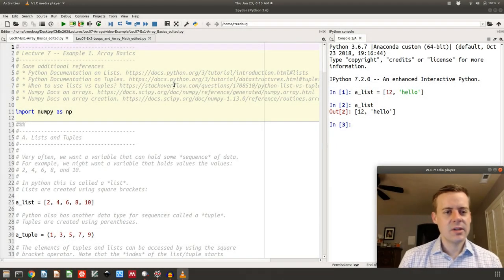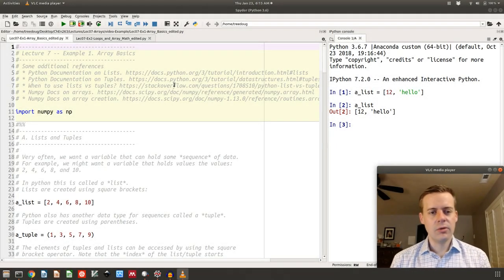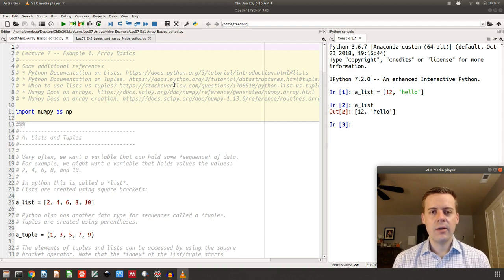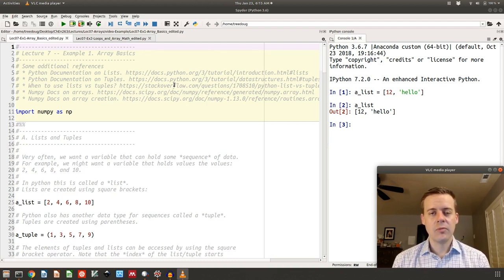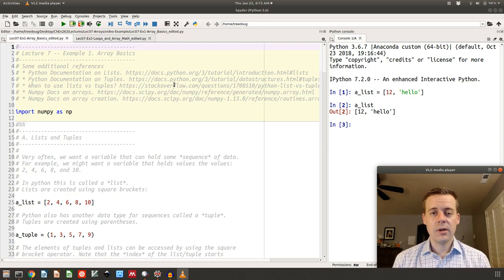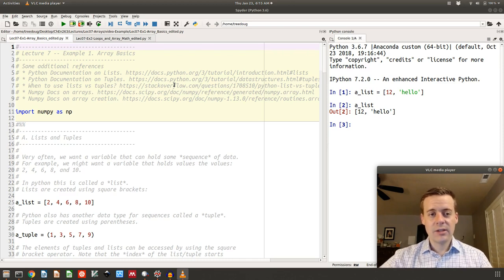Hi everyone. This is a supplement to lecture 7 on arrays in Python. Today I'm going to cover two examples: first, some basics of arrays including lists, tuples, and numpy arrays, and then I'm going to do some examples of math problems using arrays that are similar to what you have on your homework. So let's get started.